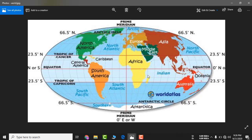Near the equator — zero degree equator — it is a warm region because that region receives sunlight throughout the year. Suraj ki roshni wahan sal bhar milti hai. So the water near the equator is warm, becomes light, and cold water comes there in its place.